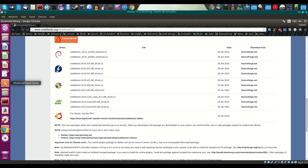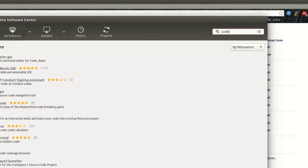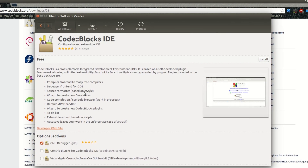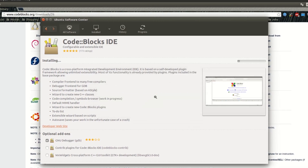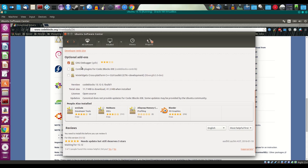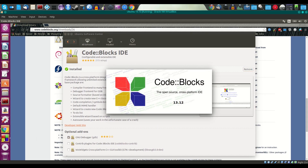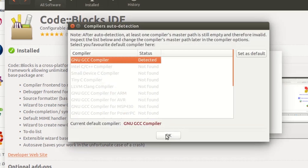Code::Blocks is also available in the Ubuntu Software Center, which you can find right here. Search for 'codeblocks' — there it is. This method makes it very easy to update the software. I'm going to go ahead and install it from here. Type in your password, and installation is complete. Let's open the IDE and select GNU GCC compiler.